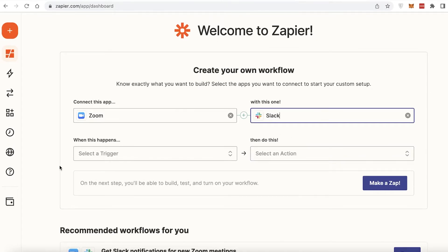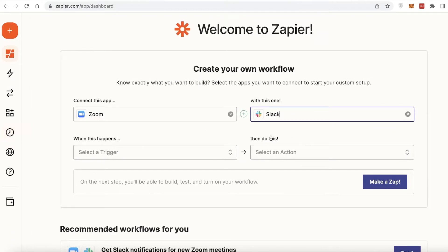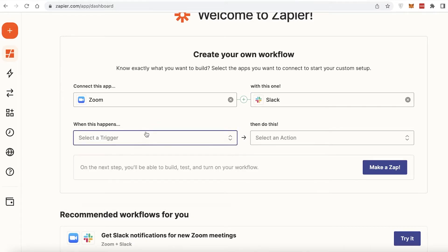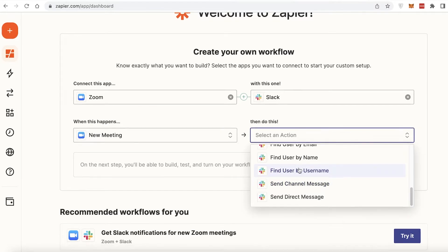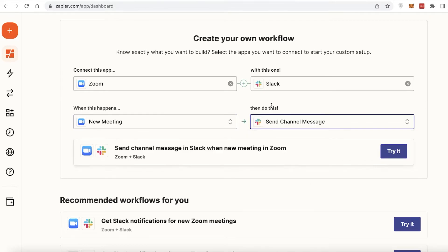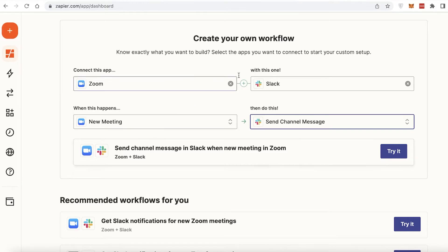I'm going to connect Zoom with my second application, Slack. Below, a new field will appear asking for the initial trigger event. For example, whenever a new meeting happens on Zoom, I want to send a channel message on Slack. Just like that, I have a simple Zoom-to-Slack automation created using Zapier.